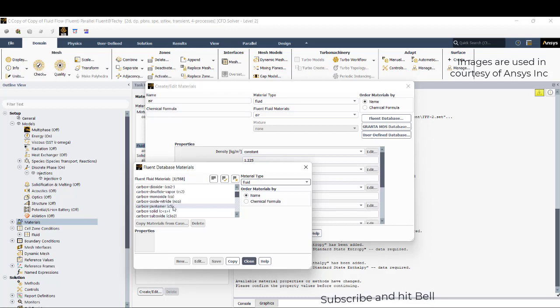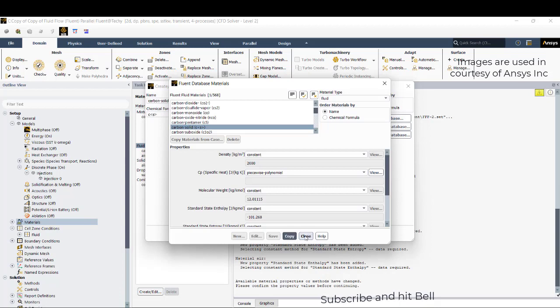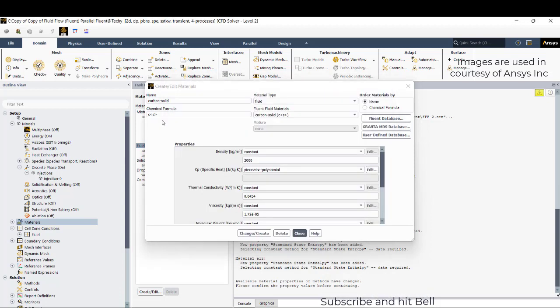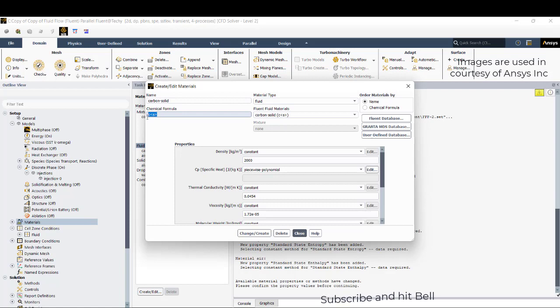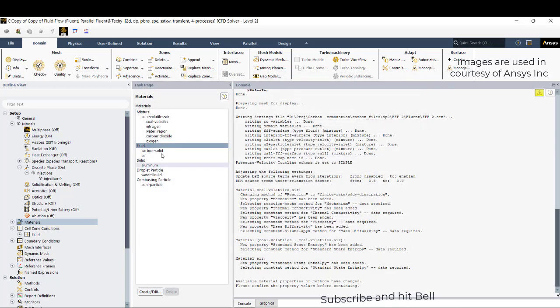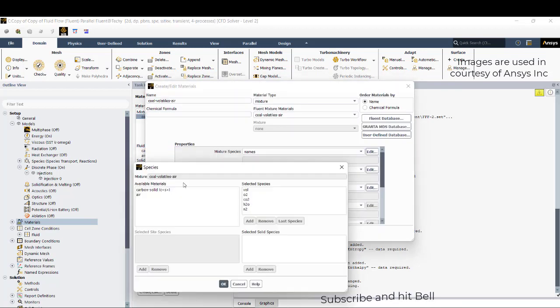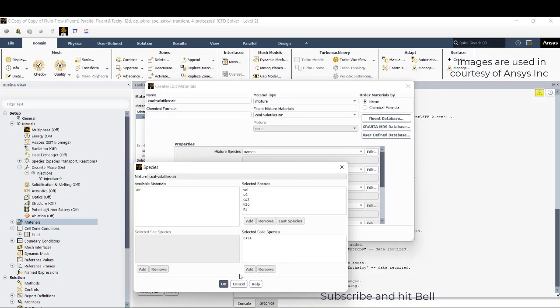Go to fluid and add carbon solid, which is the solid species that will be present after devolatilizing matter comes out as well as water exits. This is the final material that will be present after reaching the volatility temperature. Close and now you go to coal volatiles, go to names and add this carbon solid to the solid species, click OK.